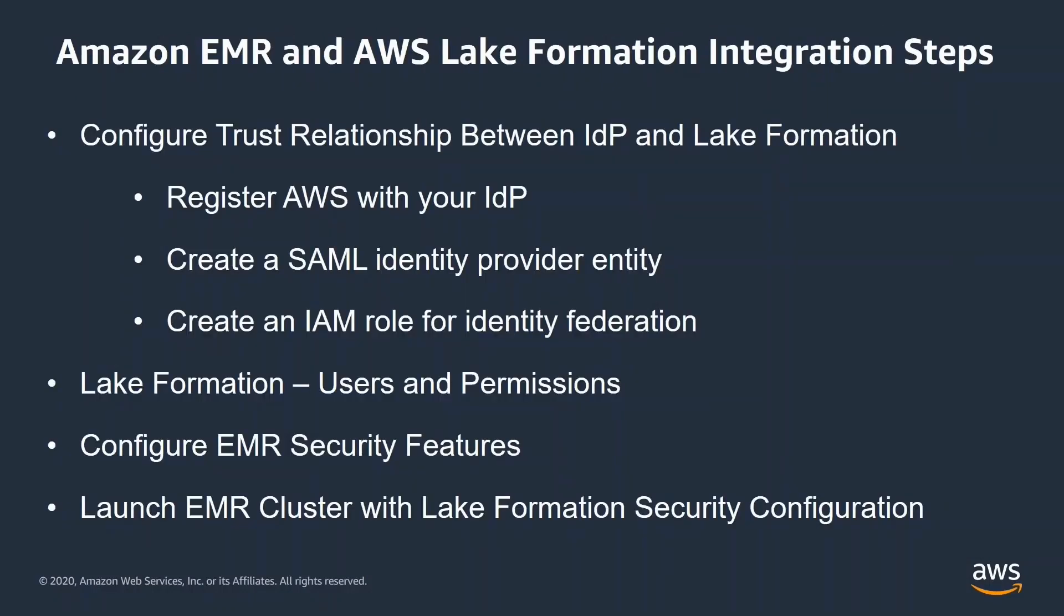Here is an overview of the integration steps. Firstly, you need to register trust relationship between your identity provider and Lake Formation. For this demo, I am using Okta as my identity provider.